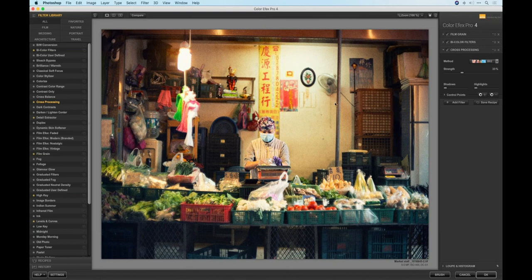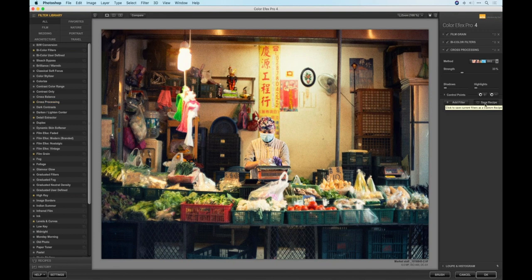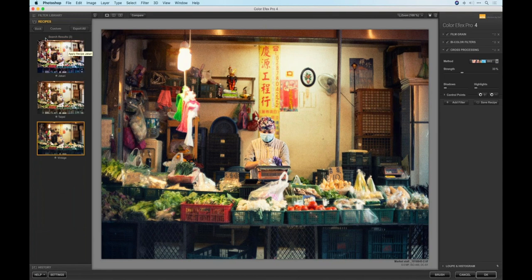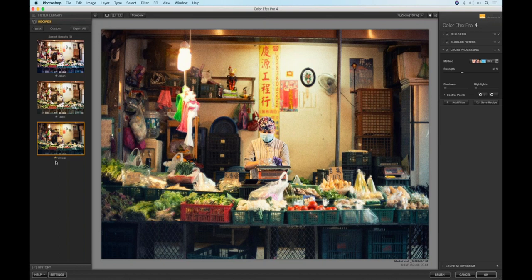Now, let's say I spent a bunch of time on this and made it perfect. I want to save this as a recipe so I can come back to it at any time. To do that, I click on Save Recipe, give it a name — let's call it Vintage — and click OK. That adds it to my custom recipe list. Notice that each one has a star next to it. If I click on that star it makes it orange, and that has now defined it as a favorite. By defining it as a favorite, it's going to show up in Photoshop on the Selective Palette — which is really where the power of this comes in.